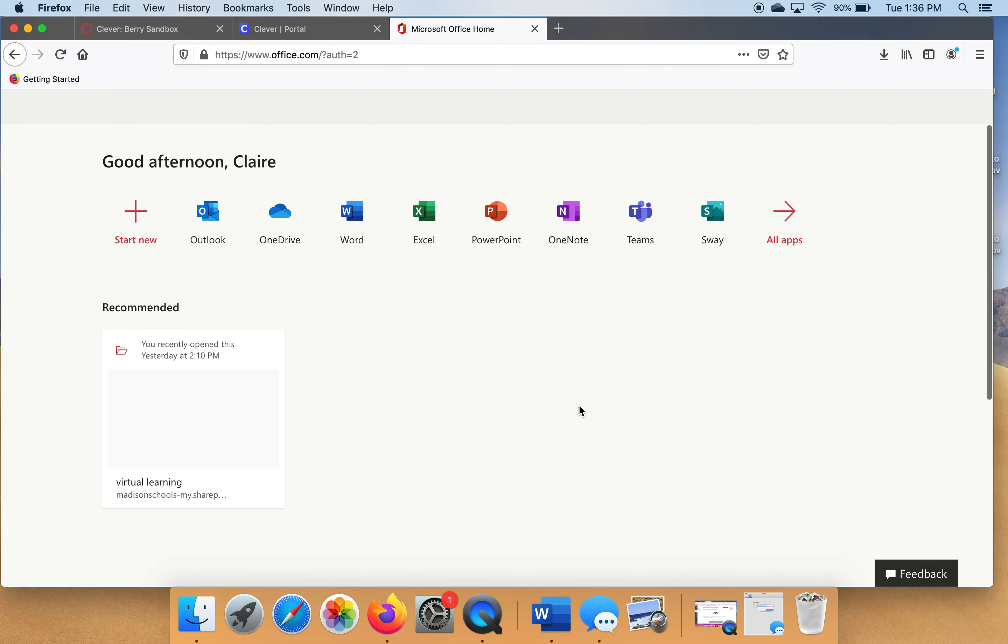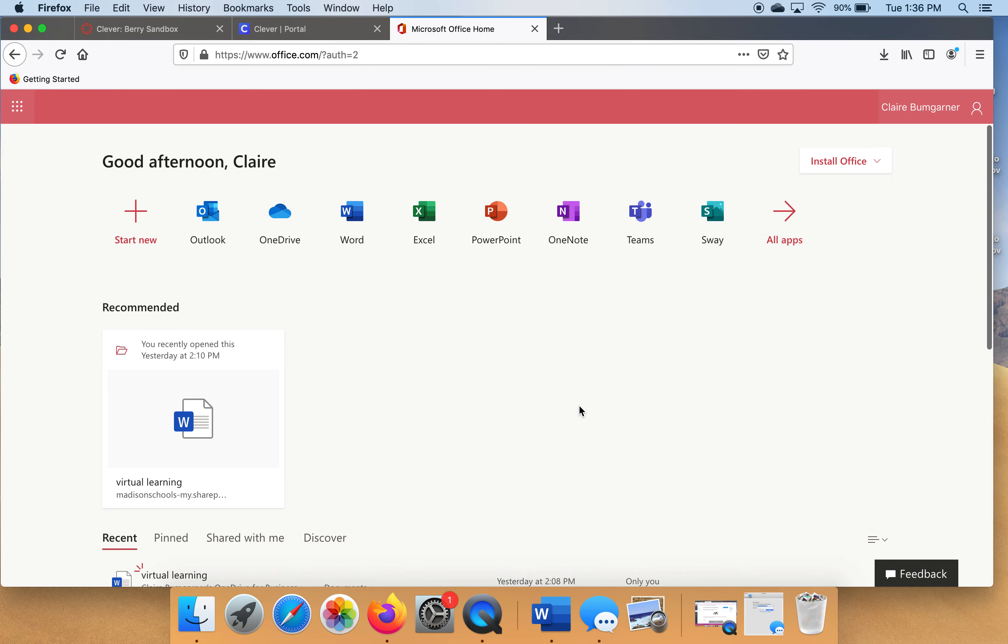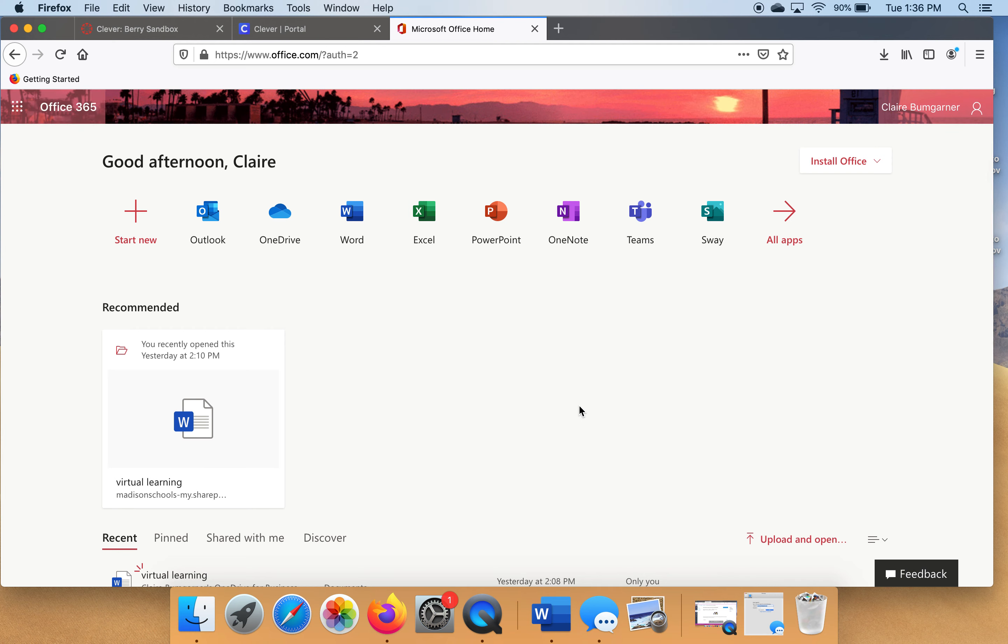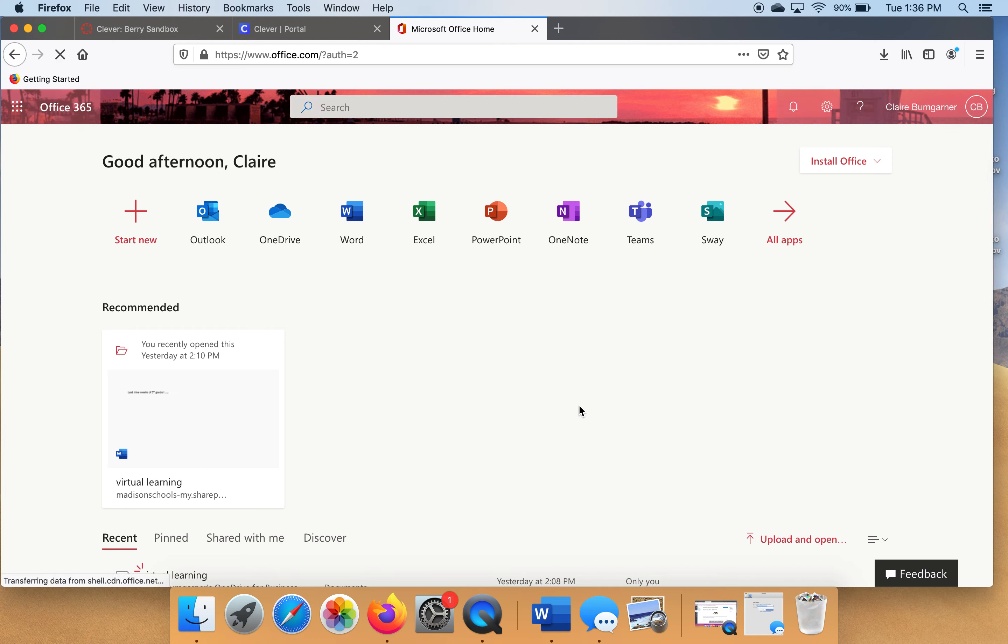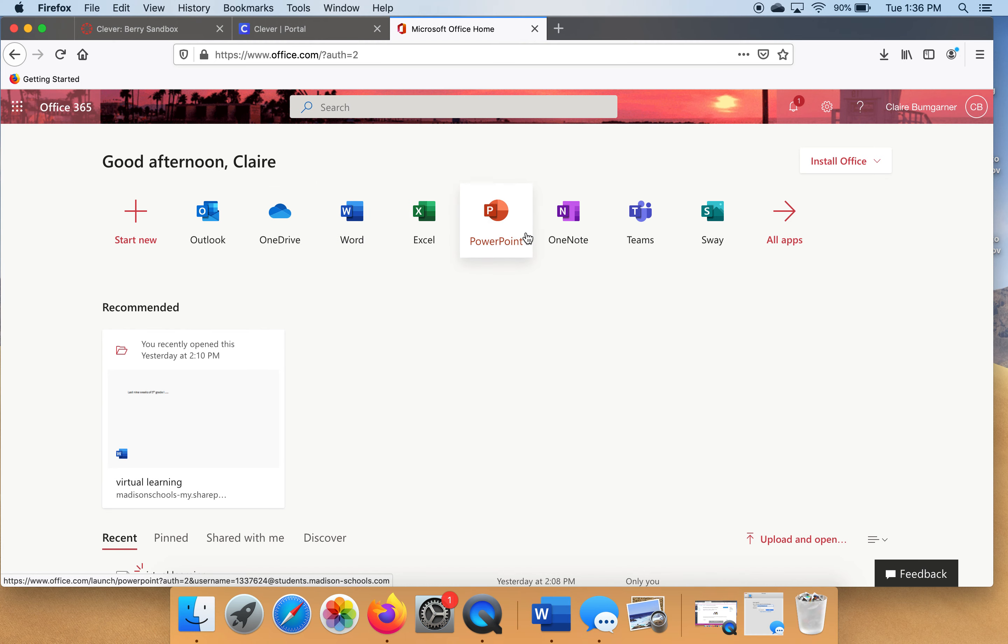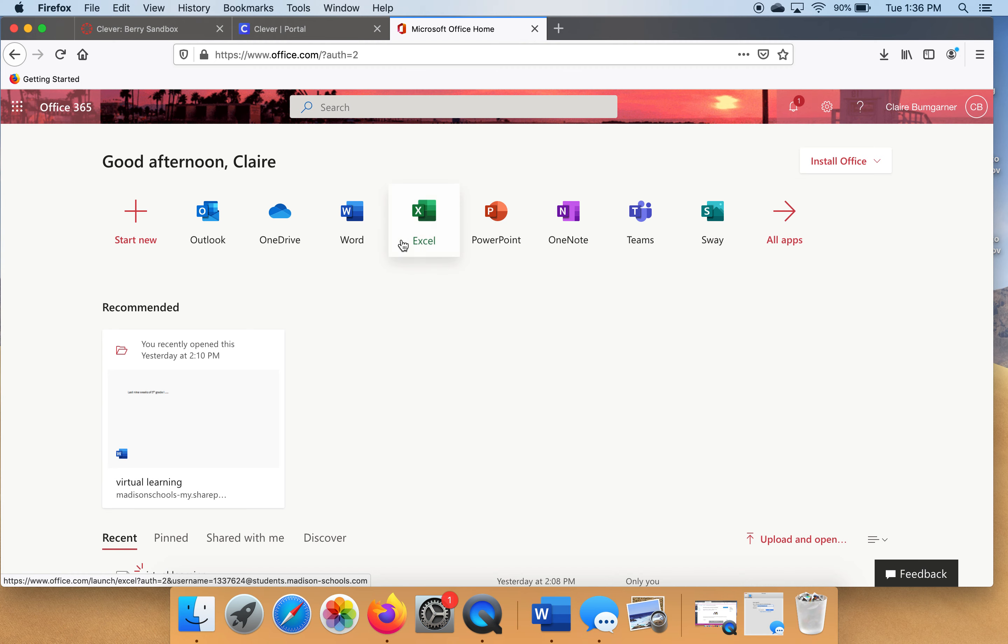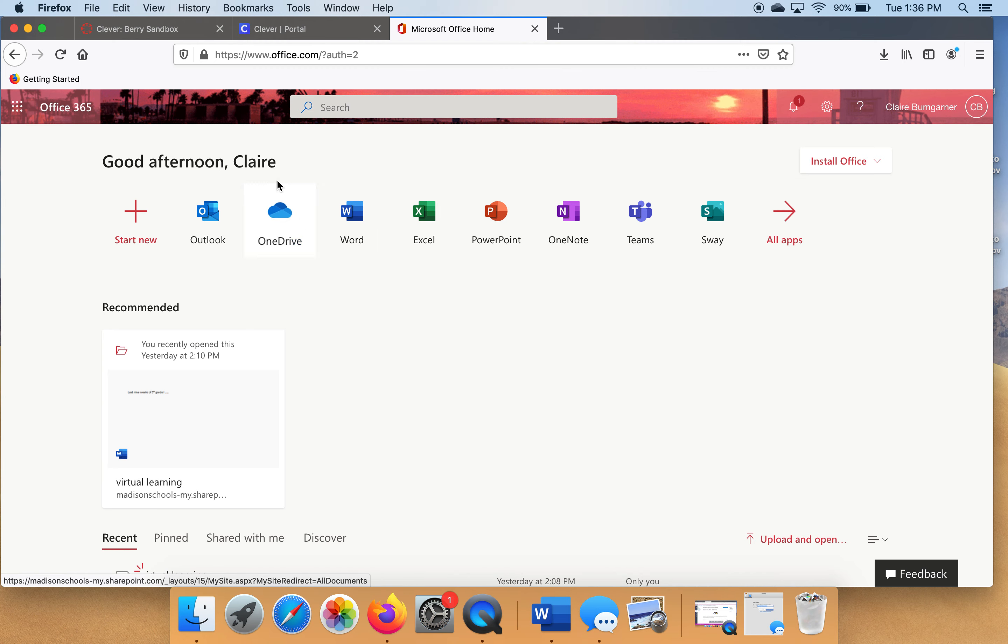Now, sometimes it's going to ask you to log in. It may give you a couple of prompts. Just go ahead and click through those prompts to log in. Now, if you notice, there are lots of different options up here. Today we're going to make a Word document, but Outlook, just so you know, Outlook is your email. OneDrive is where you go to save documents. Microsoft Word is what we're working on today.